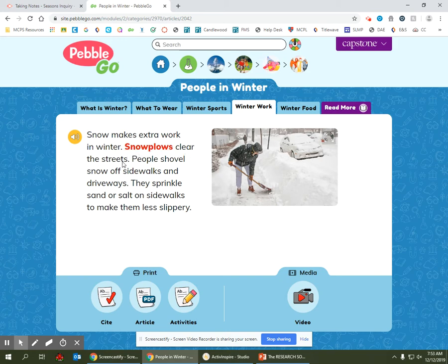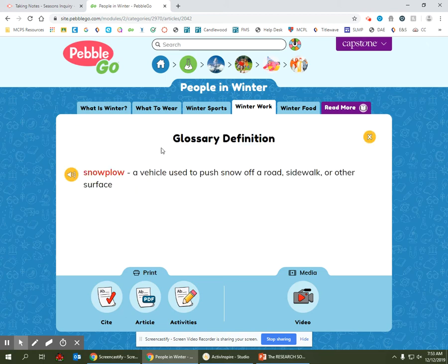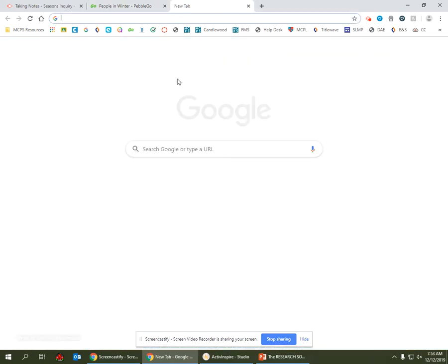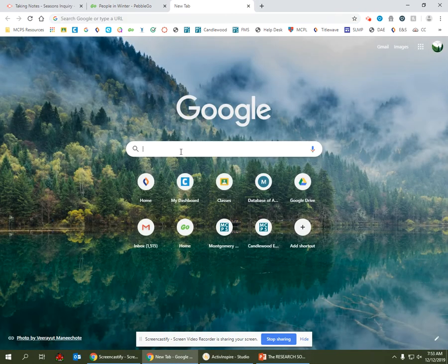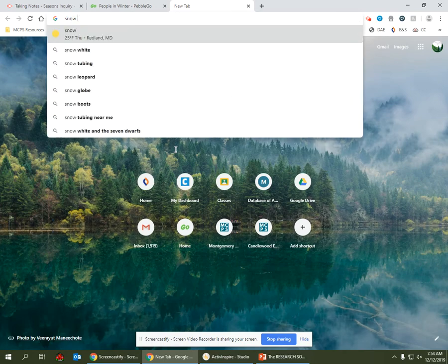clear the streets. I noticed that the word snowplows is red. I'm going to click on snowplows so I can see what a snowplow is. Snowplow: a vehicle used to push snow off a road, sidewalk, or other surface. I think I want to see a picture of a snowplow, don't you? Let's look for a picture of a snowplow